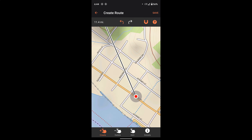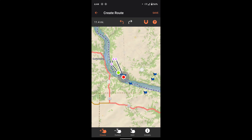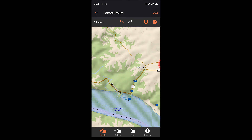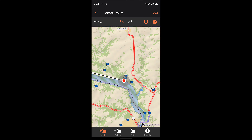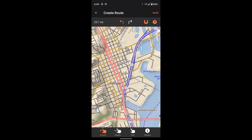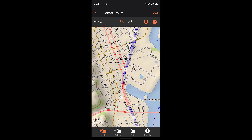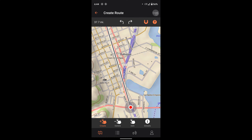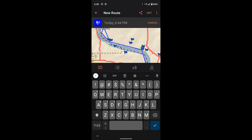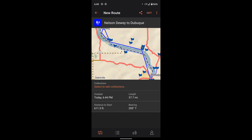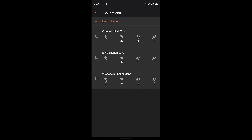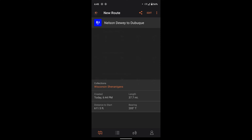Then from there I keep on clicking. I wanted to make sure I went to Potosi and then made my way back to Dubuque. Once you get your last point in, hit save up in the top right corner, and up at the top you can click to the right of the pin names and give the route a name. I'm going to call this Nelson Dewey to Dubuque. We'll save it and you can add it to a collection if you have created collections — I added it to my Wisconsin Shenanigans collection.